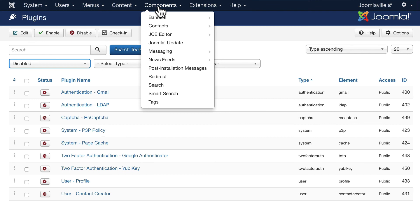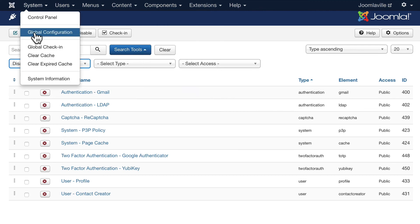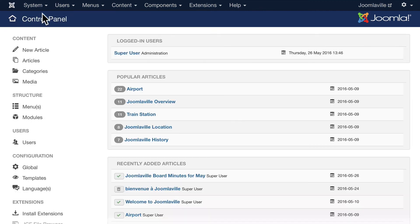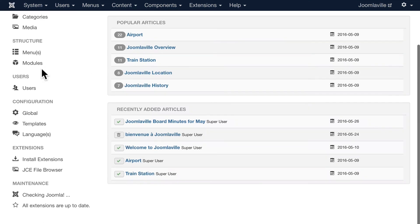Making sure Joomla is always up to date along with all of your extensions.